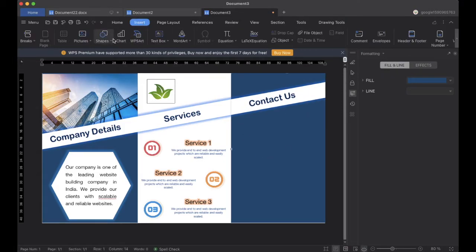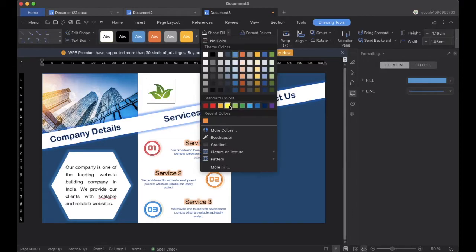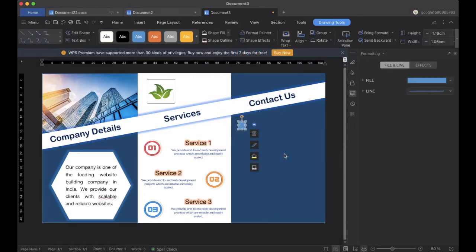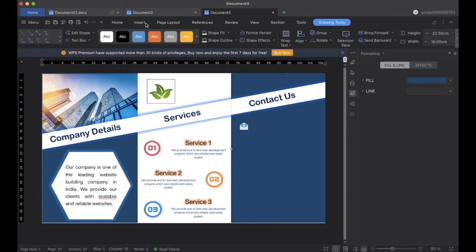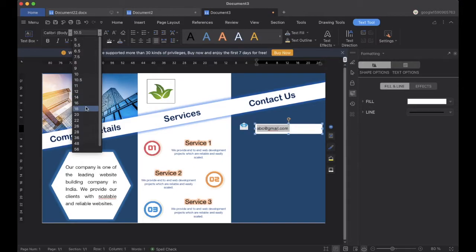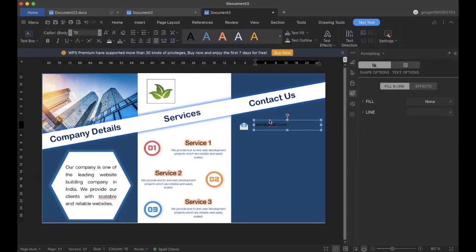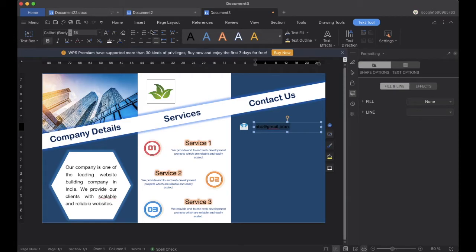Now we will go to Insert and add another shape. We will go to Drawing Tools and add a picture of an email icon so we can display our email here. We will add another text box and add our email inside, and we will change the font shape, size, and color — changing the color to white.